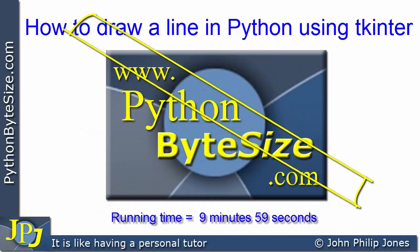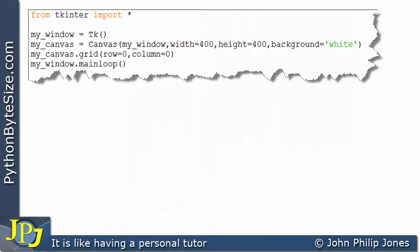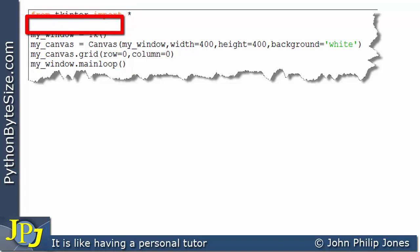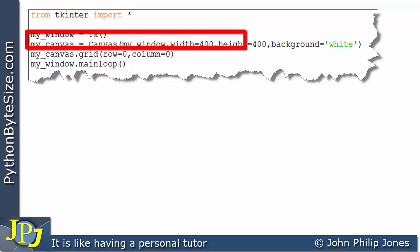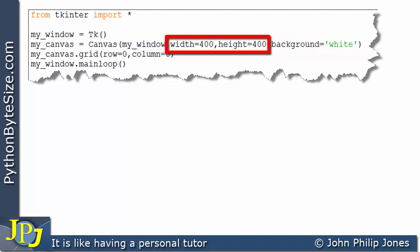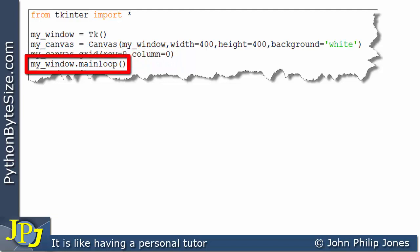In this video I'm going to look at how we can draw a line on a Tkinter canvas widget. In the previous video we looked at how we can place a canvas upon a window. This line shows us what we need when we want to use Tkinter. This creates a window, this line creates the canvas, and the width and height of the canvas are 400, and I'm setting the background color to white. This positions the canvas within the window, and we have the main loop as we normally have with Tkinter.